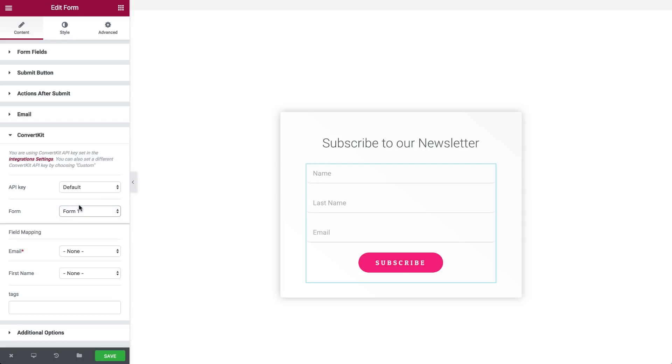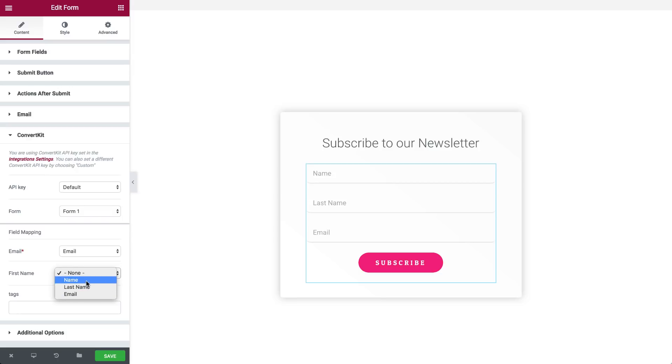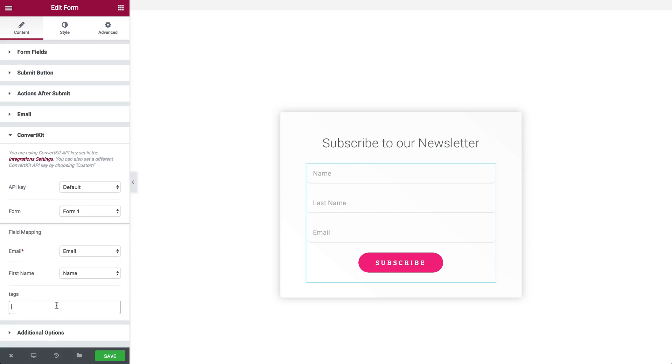You can also choose a custom API token and enter the key manually. Match your form fields to ConvertKit's fields via the field mapping options. You can also draw the tag fields from ConvertKit's API.